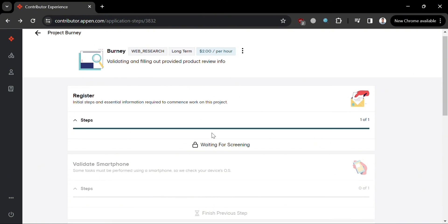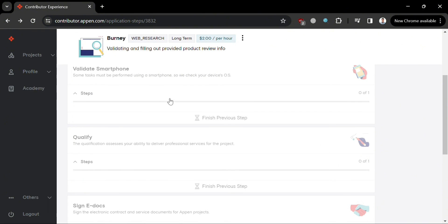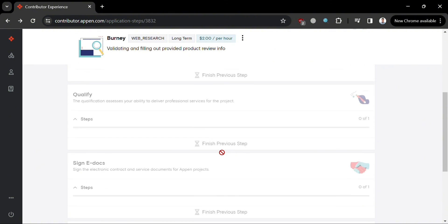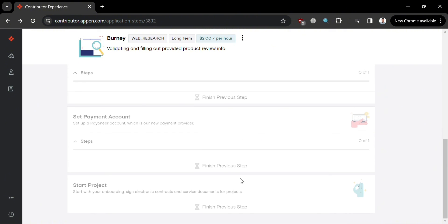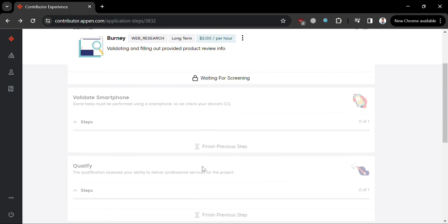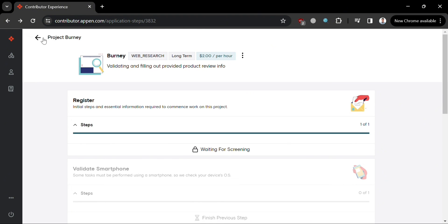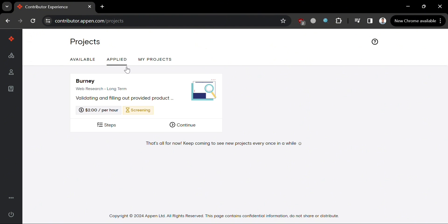After completing the first step, you will wait for approval, since all the details you entered are currently under review. If approved, you can proceed with the next steps including validating your smartphone, signing e-docs, and more. You can track your application under the Applied section, and once approved and eligible, you can start working remotely and earning using this platform.